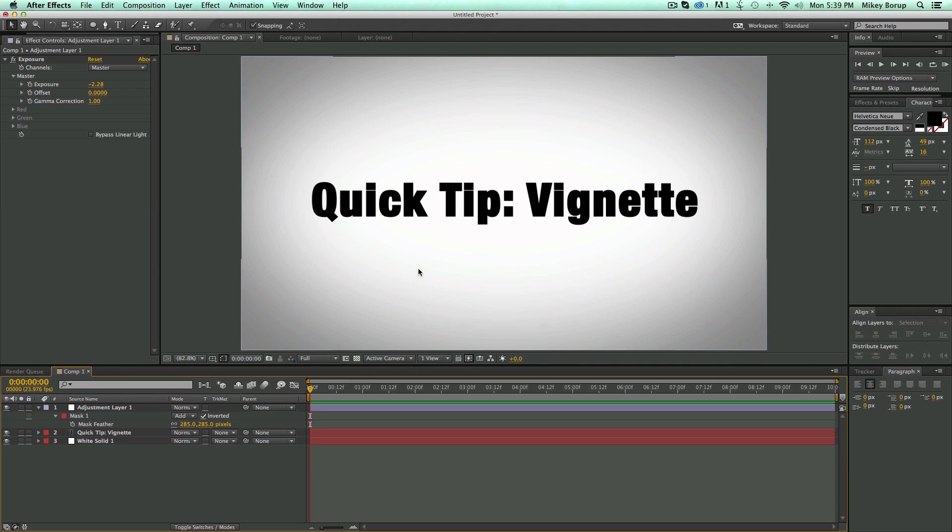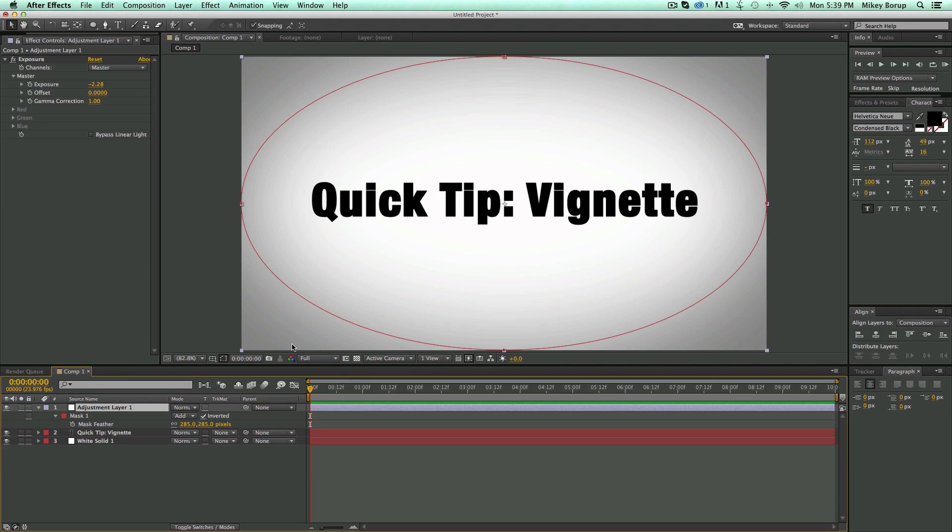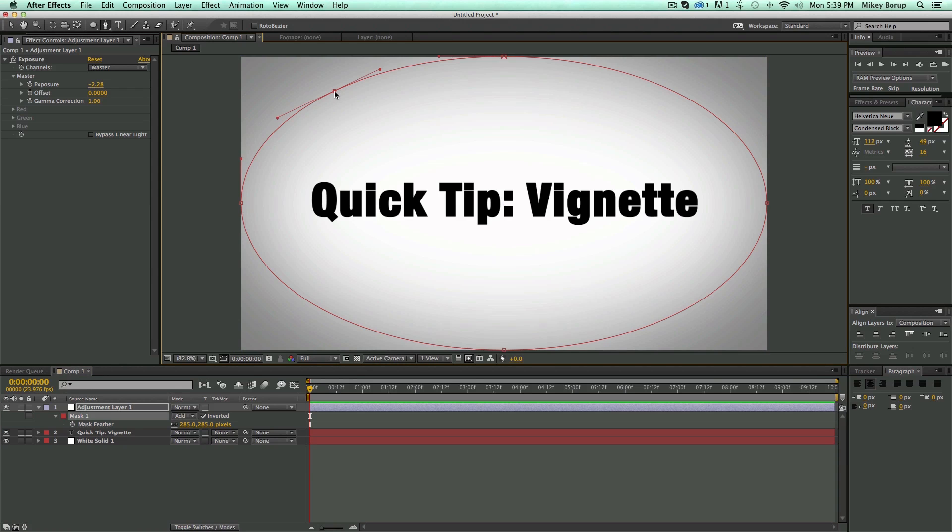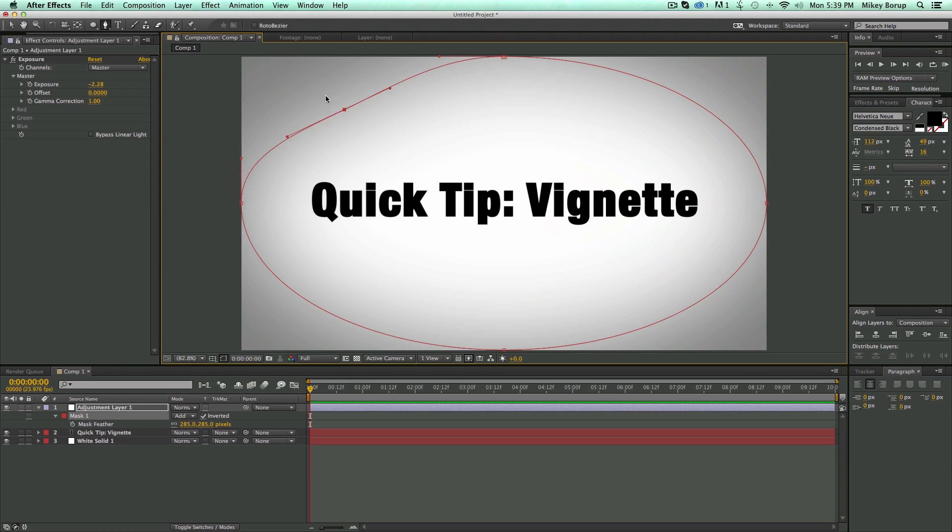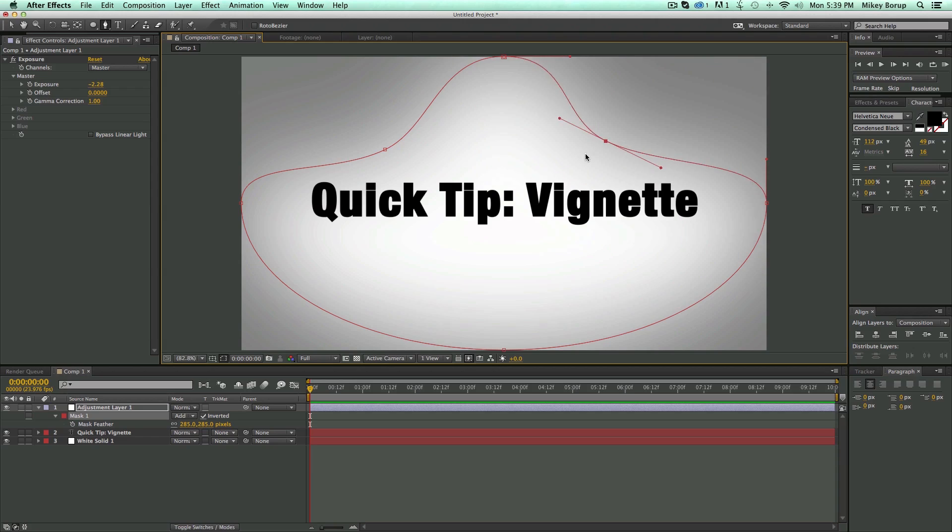I prefer to do it this way because there are lots of adjustments I can do afterwards. I can come in, I can take this, and I can make all sorts of adjustments to the vignette with the mask.